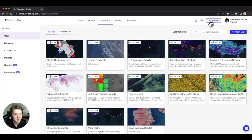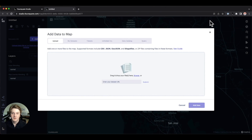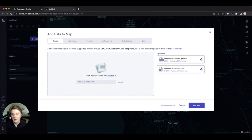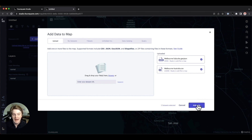Let's click the new map button located at the top right of the screen to jump into a project. First we need to upload some data. You can select a file of a supported format or provide a link to a remotely hosted dataset. In this case I've uploaded two simple datasets: one CSV file containing home sales in Melbourne and the surrounding suburbs, and another containing neighborhood boundaries. Let's click add data.